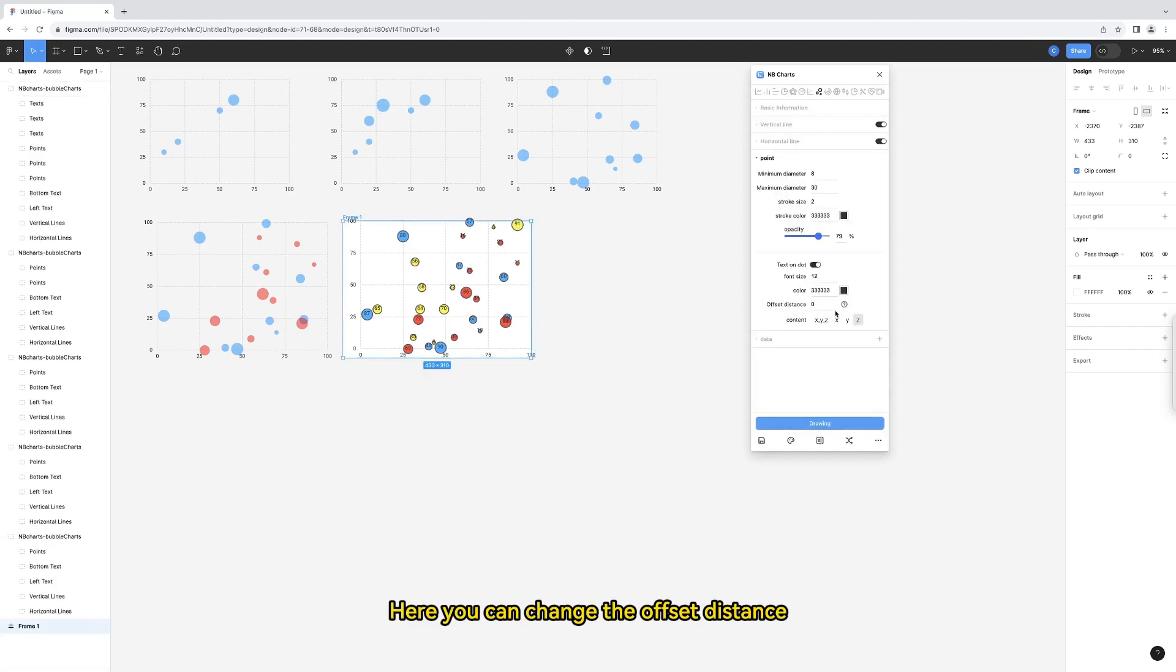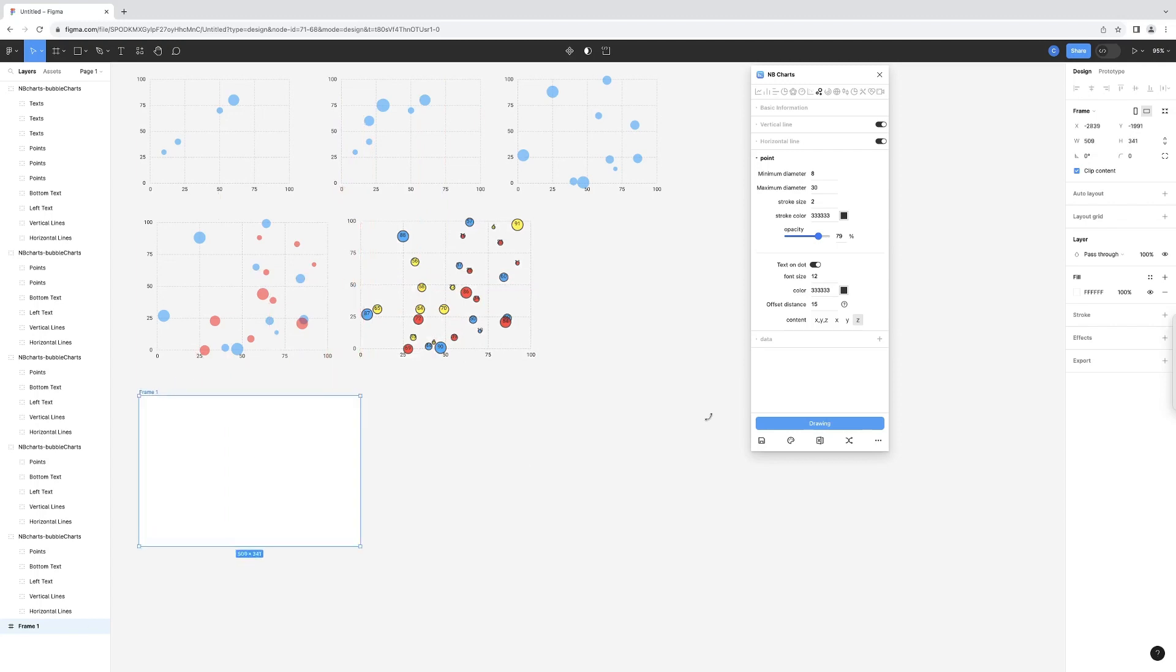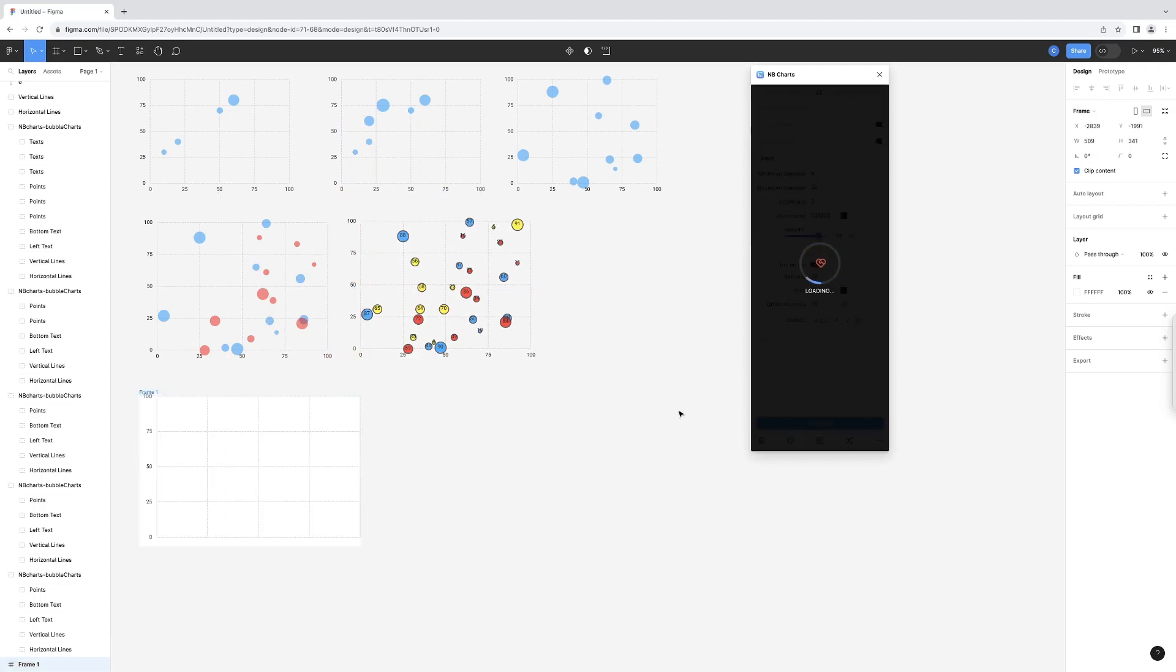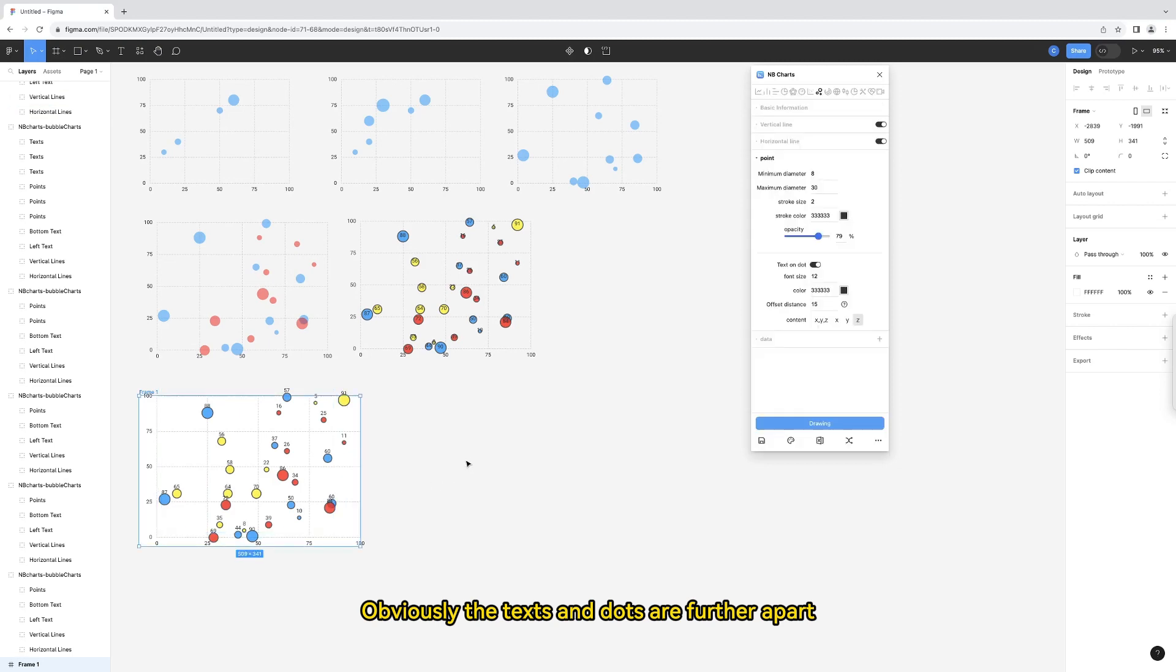Here you can change the offset distance. I'll change it to 15. Obviously, the text and dots are further apart.